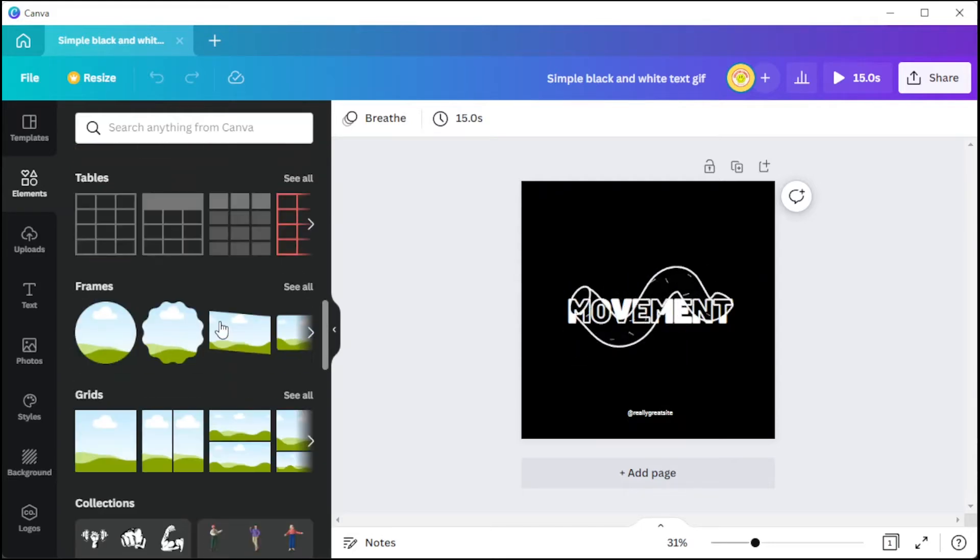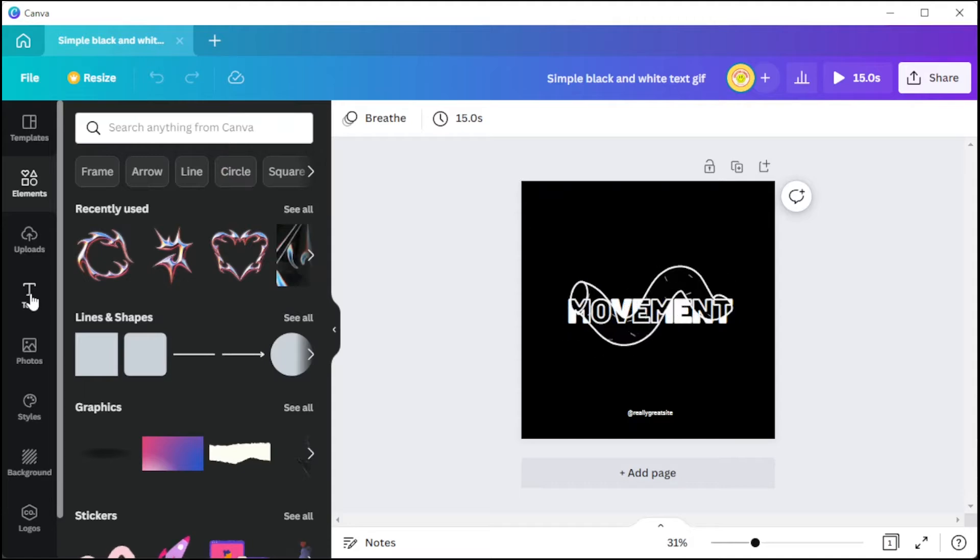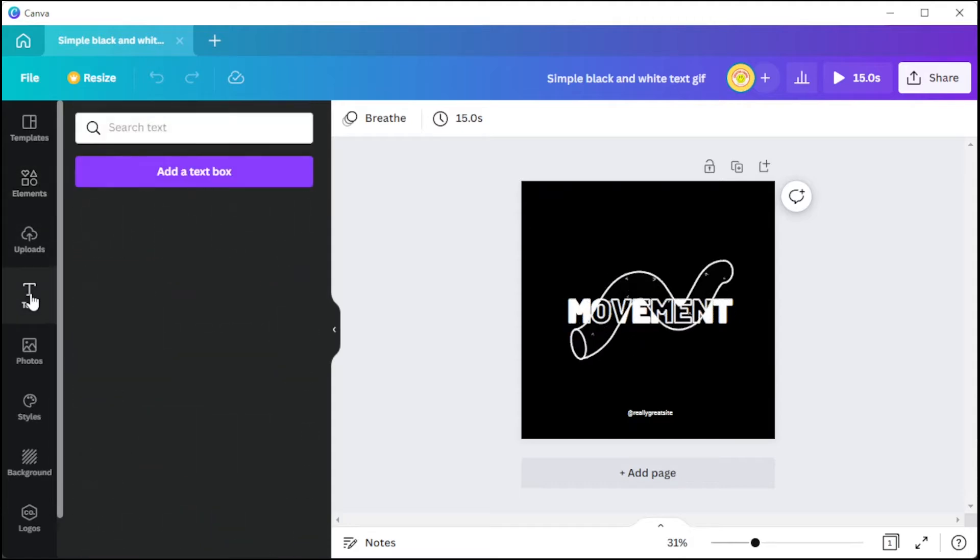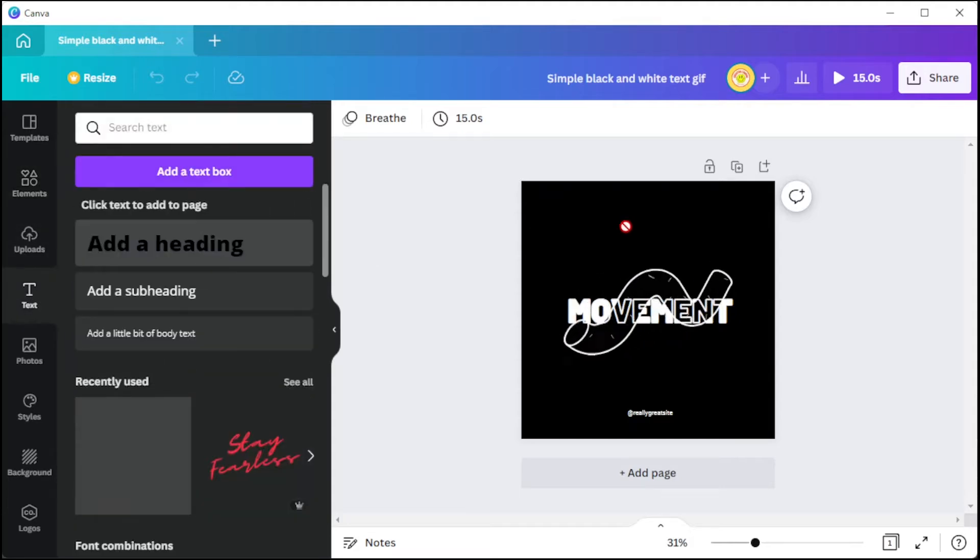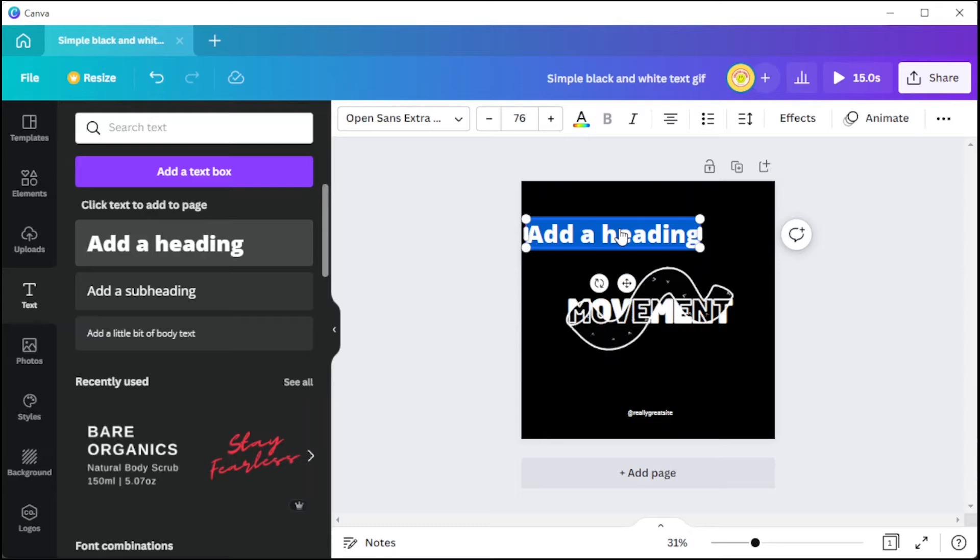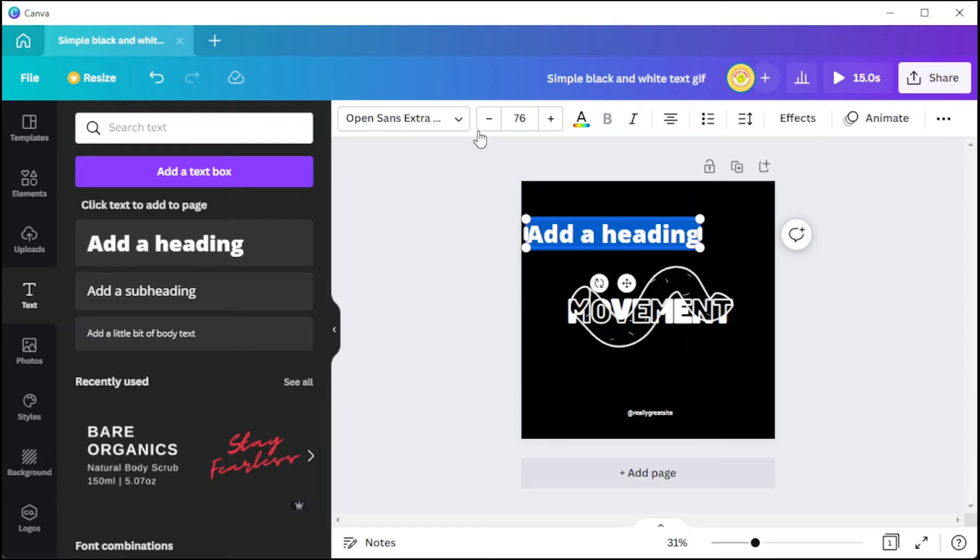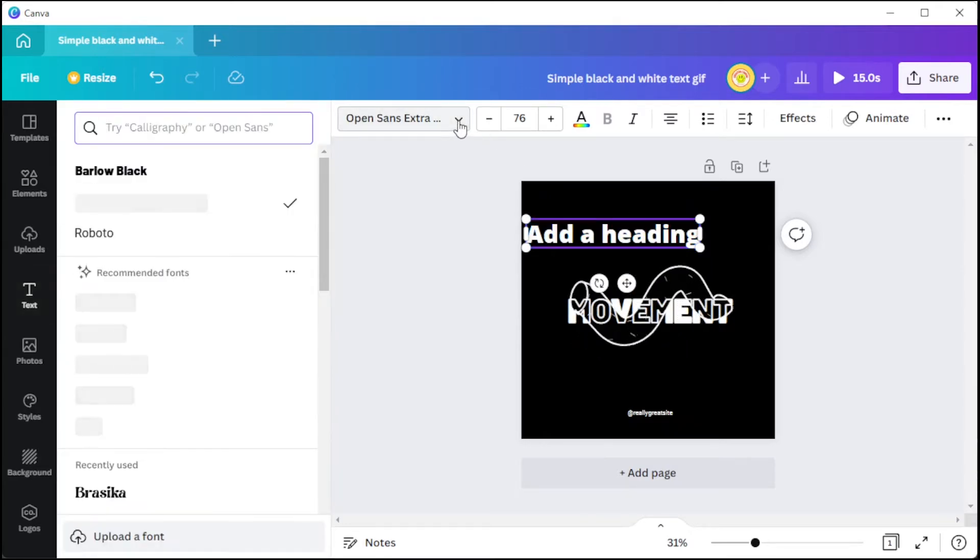And to add text to your GIF, simply click on the Text tab and drag and drop the text preset that you like. You can also play around with different fonts and frames and apply effects from the top panel.